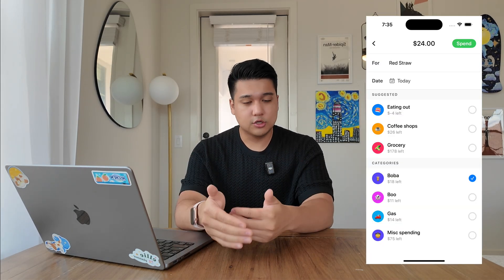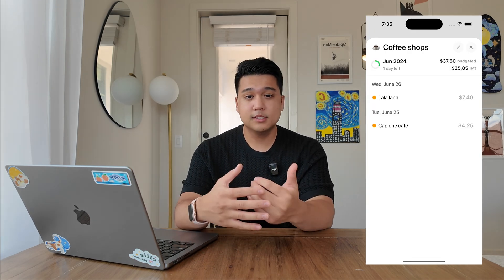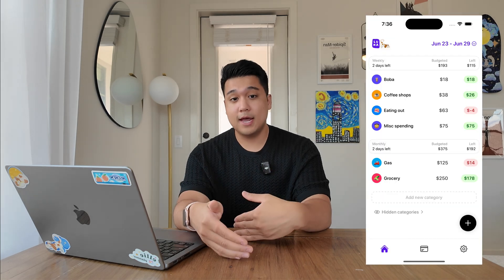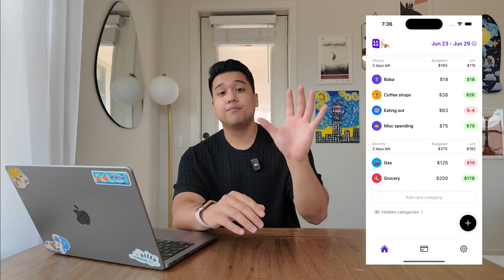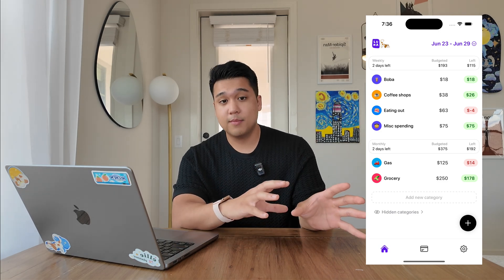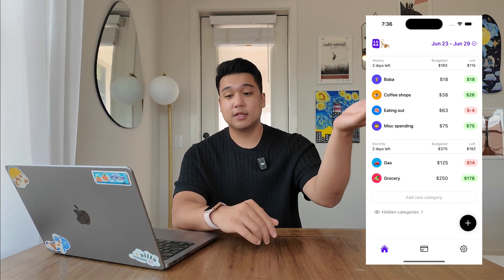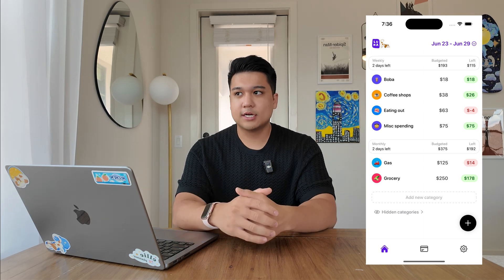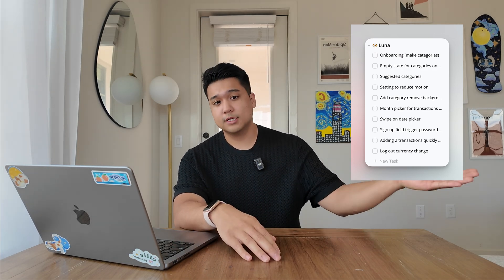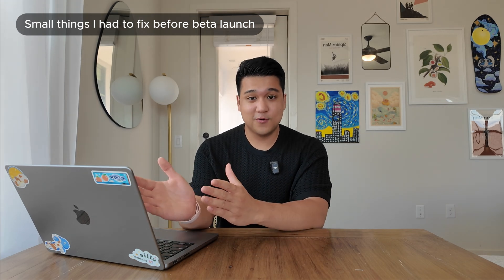To recap where the app is at: it was already fully functioning. You can log transactions like a normal budgeting app and set categories. Something unique about Luna — which I haven't seen in any other budgeting app — is you can have both weekly and monthly categories visible on the home screen. So groceries might appear in the monthly section, while dining out could be in the weekly section. I was using it for the last few weeks and it was going really well, but I logged a ton of minor things that needed to be addressed before releasing it to the public.